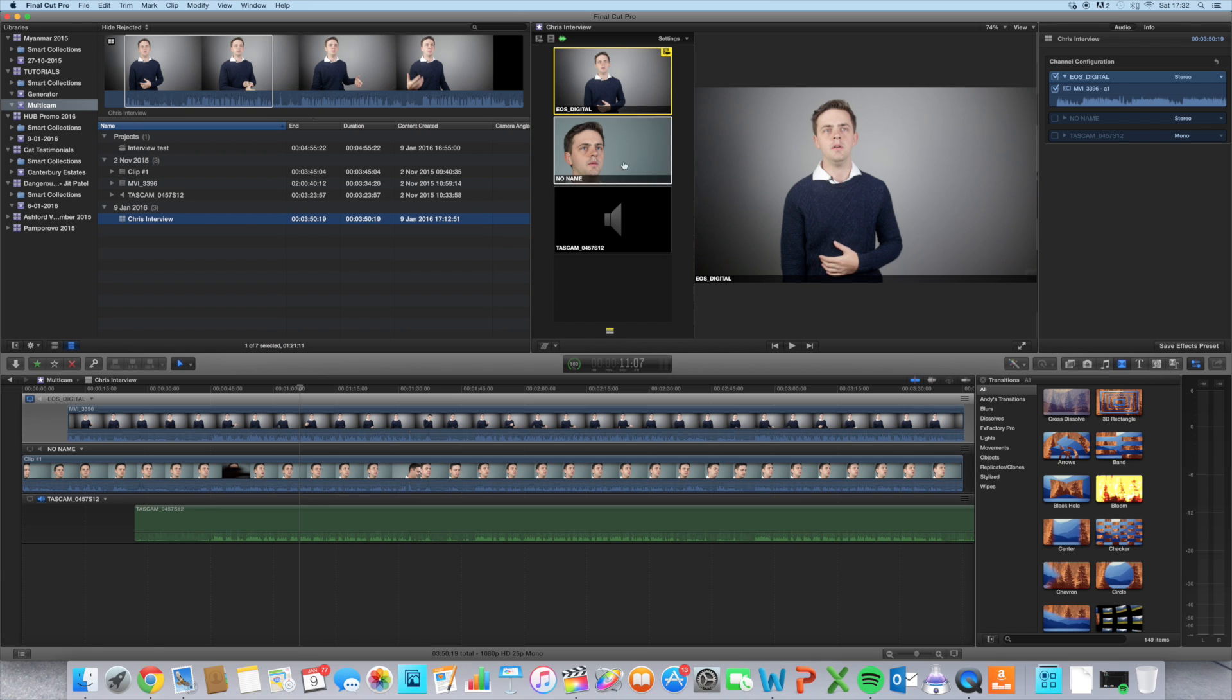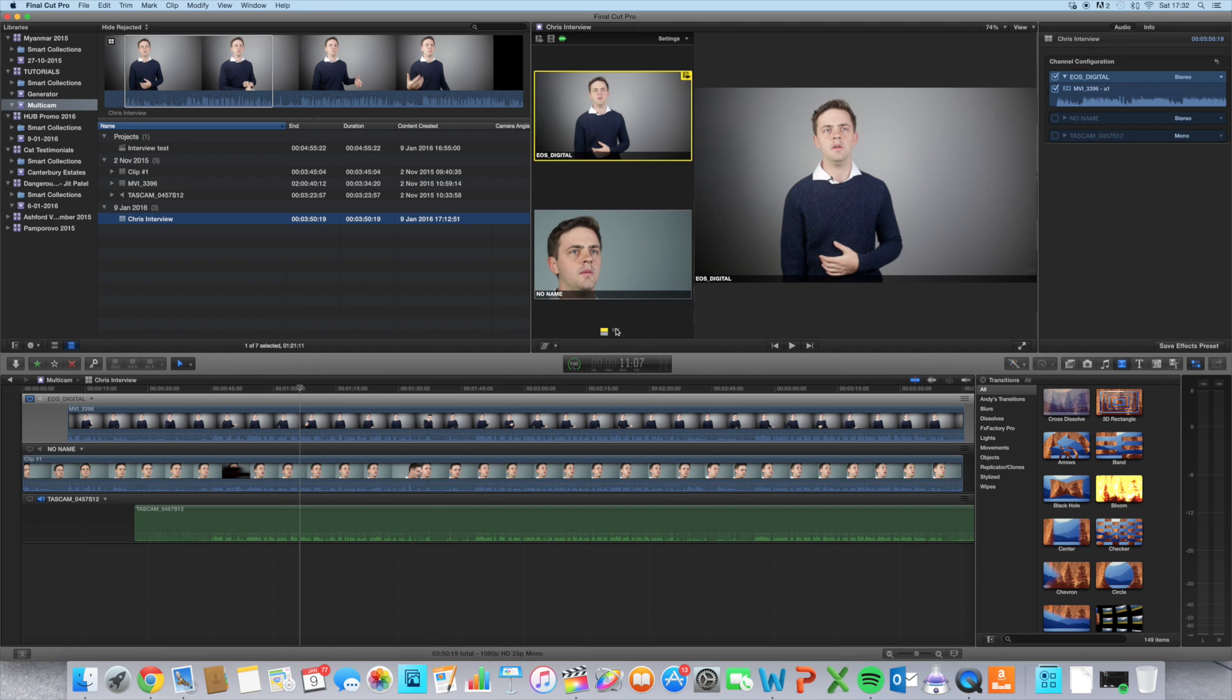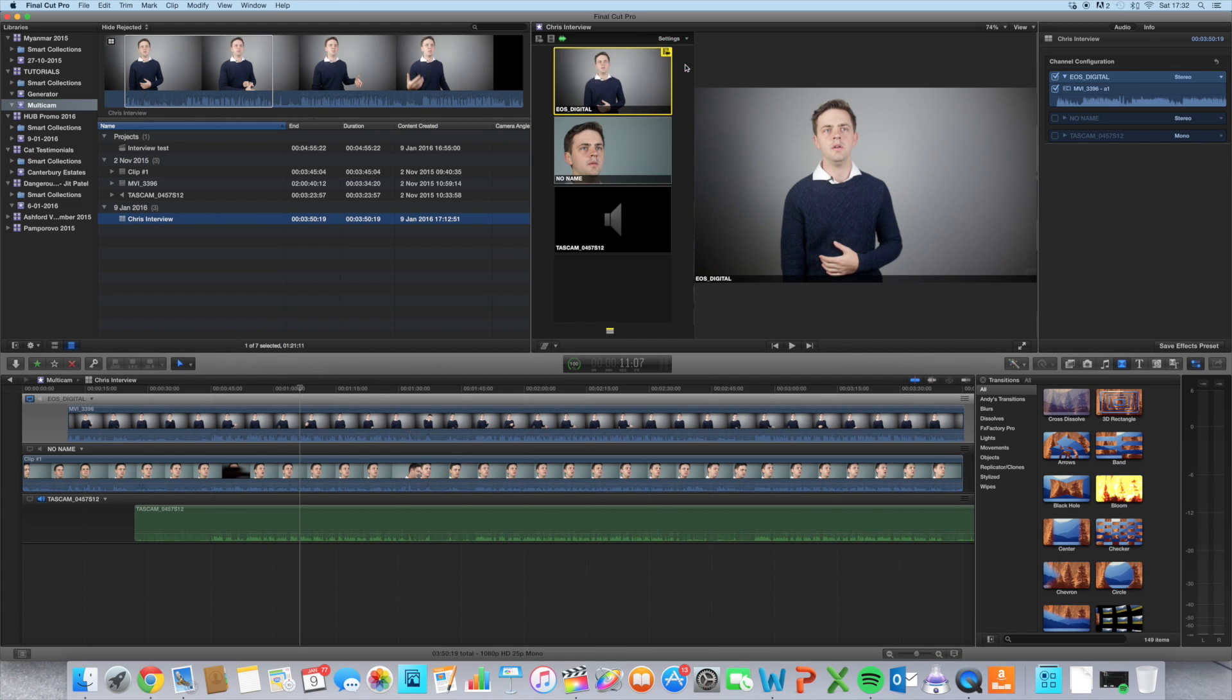So you have all your angles here, and you can change the settings to see two displays at once and toggle between them, or for me, I'm going to go for four so I can see all three of my angles at once.